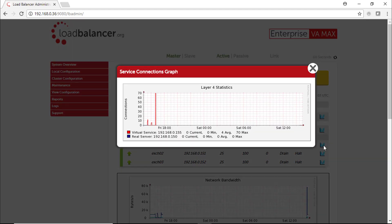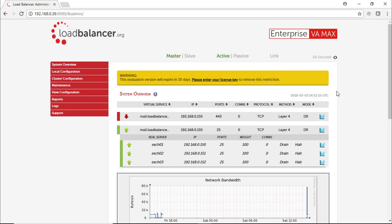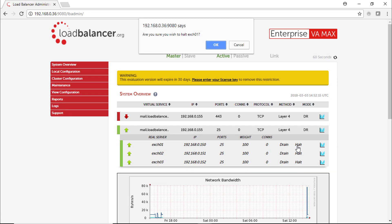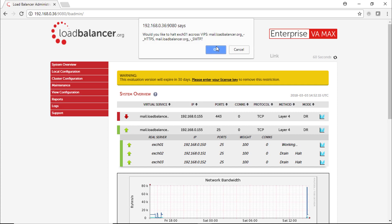On the service connection graph you can monitor the real network traffic for each server. And just for training and demonstration I'm going to hold the first 2 Exchange Servers where the Microsoft Loopback Adapter is in place.